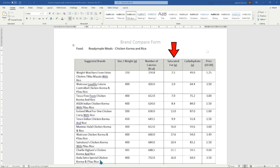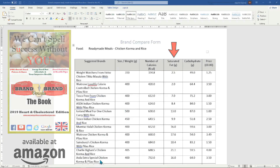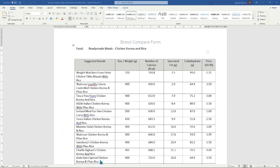If you are not electronically minded and prefer this type of information as a document, the Brand Versus Brand Cholesterol and Heart Edition paperback book is available on Amazon at £12.99.